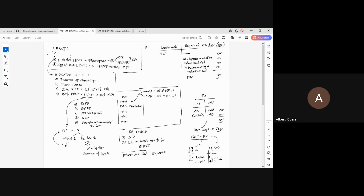There are indicators of finance lease. For examination purposes, these are the four major indicators. At least one of these is enough for a lease to be classified as finance lease. The first indicator is transfer of ownership — when the lease agreement reflects that there is a transfer of ownership at the end of the lease term.